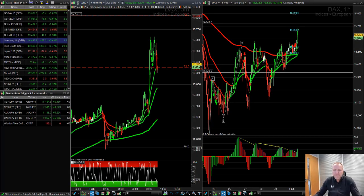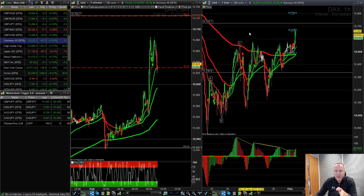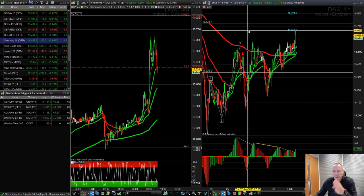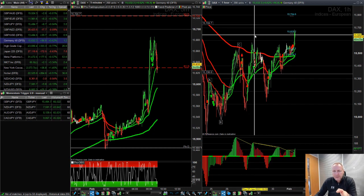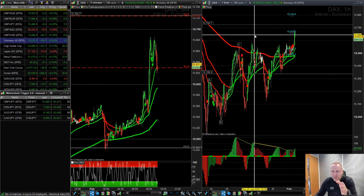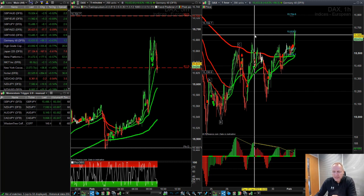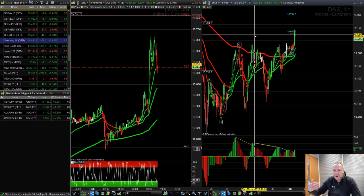First things first, let's look at the timeframes we've got on our charts. We've got the one-hour chart on the right-hand side and the five-minute chart on the left-hand side. A day trader is somebody going in in the morning — if you're in Europe, that's when we get the most volume in the FX markets, the DAX and the FTSE. We're looking to make a day's money as soon as possible, looking for quick momentum moves, long or short.